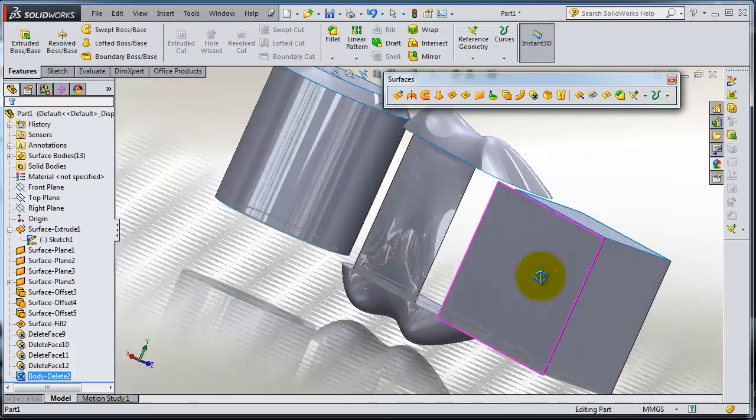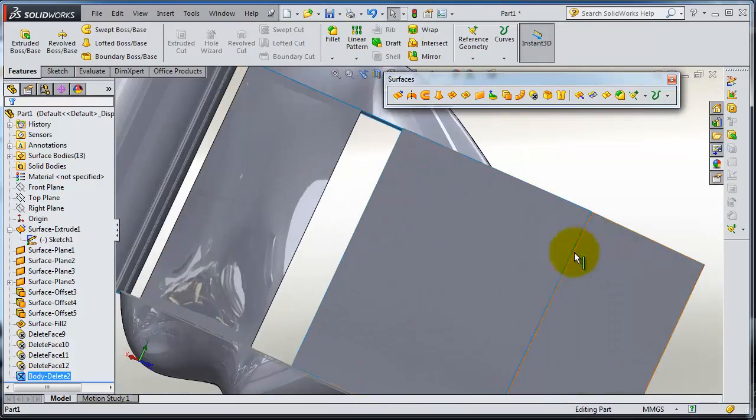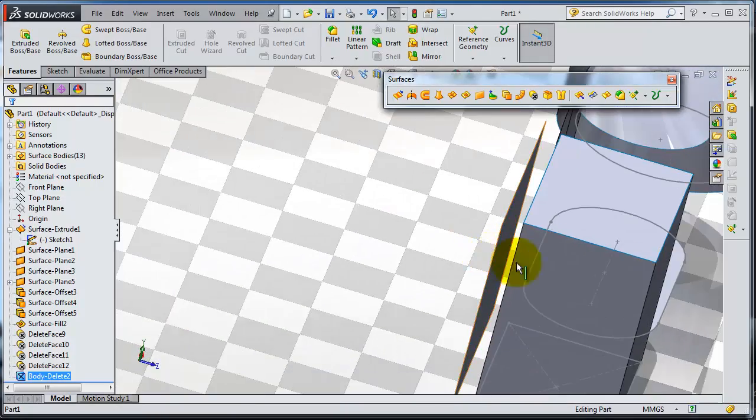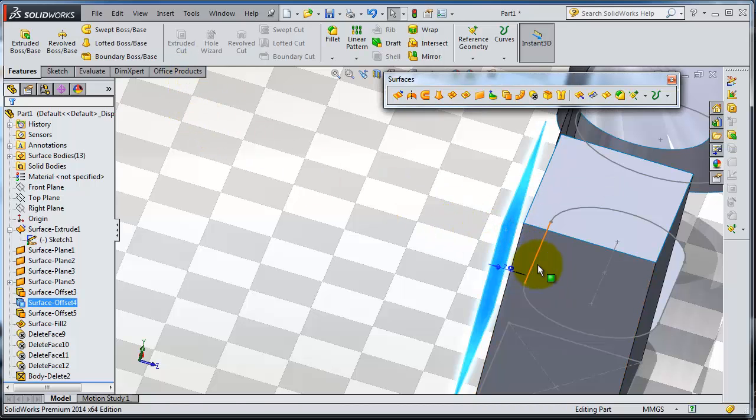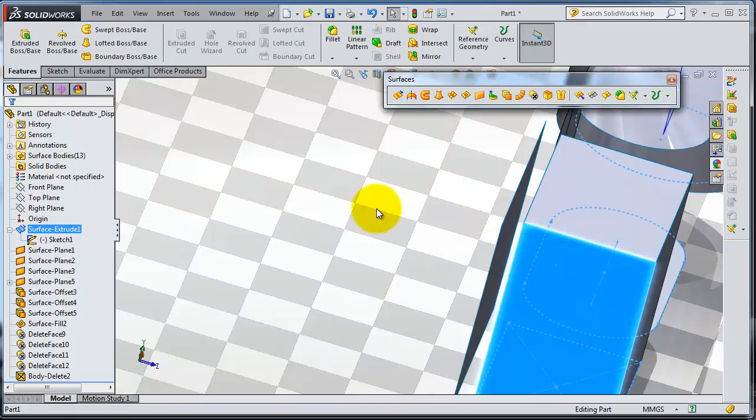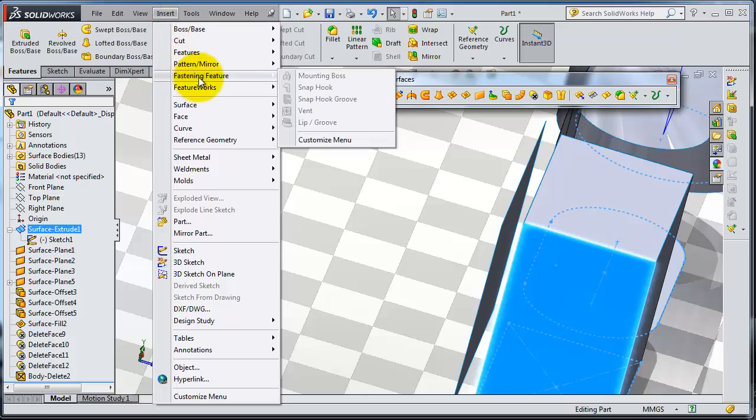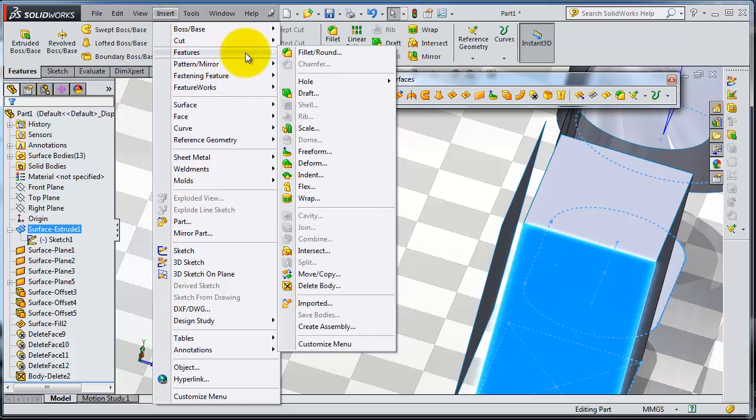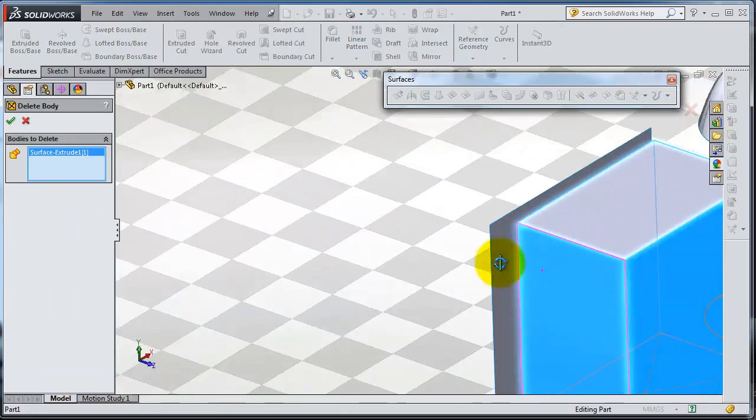Delete body, select that face. Delete face is having some options to delete some loops and so on, but with the case of single face you can choose delete or from features delete body.